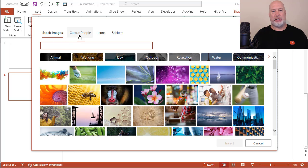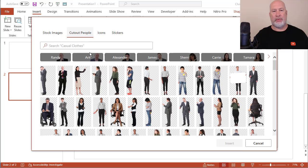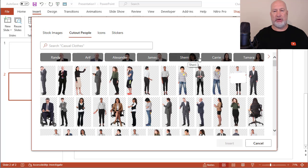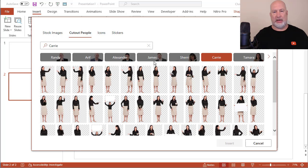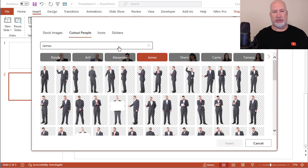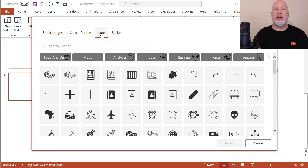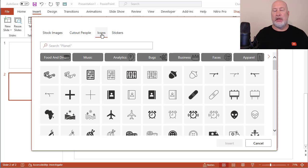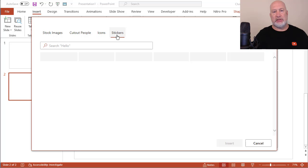Stock Images. There are the cutout people. You can sit here and decide who you want to see. You got different names. You can also just do a search. Here are the icons. The icons would be great possibly in Microsoft Excel, next to some of your charts or reports. There are stickers.